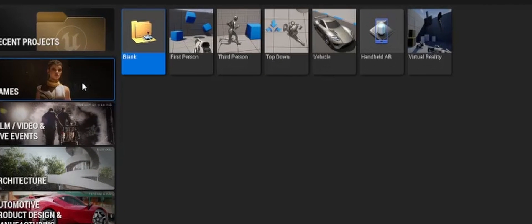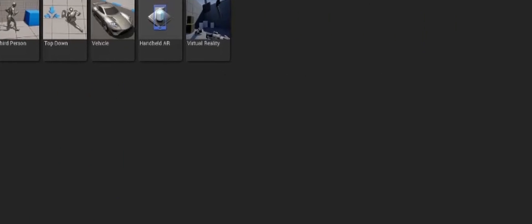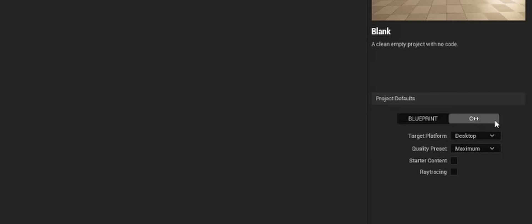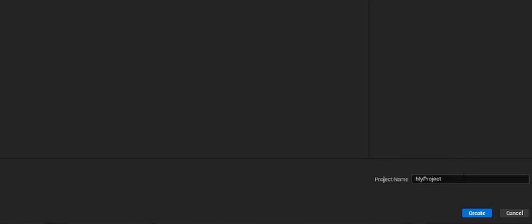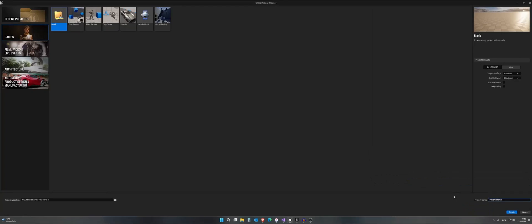First of all, you should create a blank project and select C++, and name it however you want. I will call my plugin tutorial and I will hit on create.